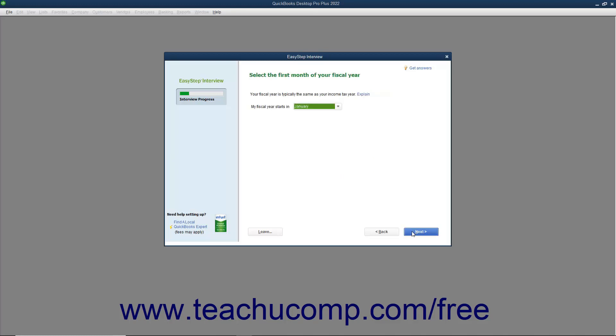In the next screen, you select the first month of your fiscal year from the drop-down menu. Your fiscal year is quite often the same as your tax year. A fiscal year is simply a 12-month period used for reporting a company's financial status. For many companies, the first month of the fiscal year is January.